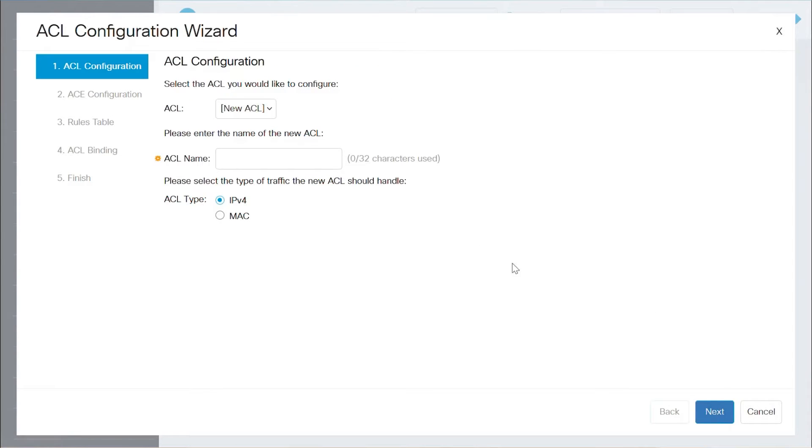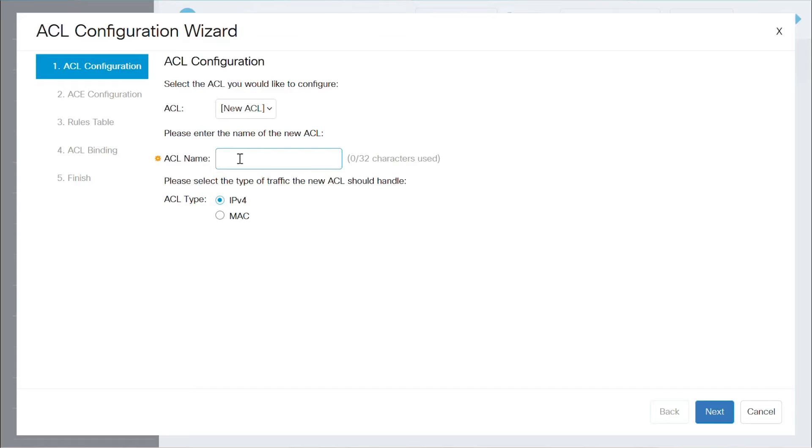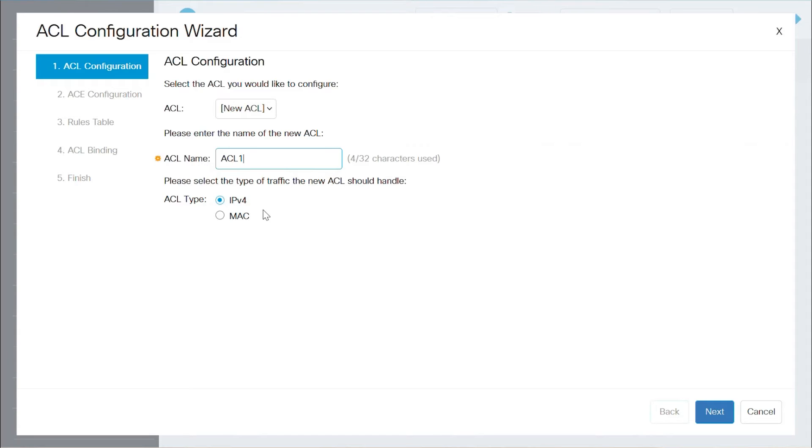Select the ACL from the drop-down menu. For this example, I'll choose New ACL. Enter the name and type ACL 1. For ACL type, you can either select IPv4 or MAC. MAC-based ACLs are used to filter traffic based on the Layer 2 fields. IPv4-based ACLs are used to check IPv4 packets. I'll select the IPv4 option. Once you've made your selections, click Next.